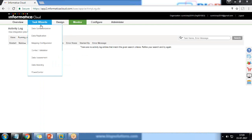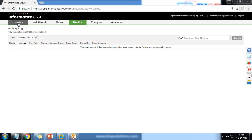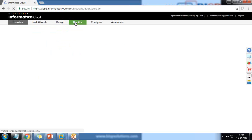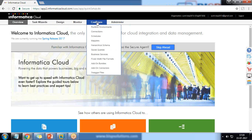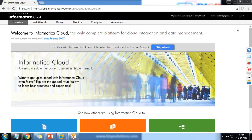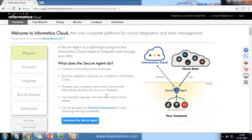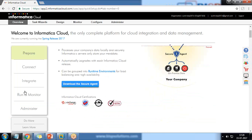Once you log into Informatica, you would be redirected to either the Overview, Task Wizard, or Design section. When registering for the first time, you'd be redirected to the Overview. Click on 'Skip Ahead' and you'll see options: Prepare, Content, Integrate, Run and Monitor, Administrator, and so on.